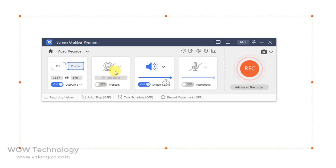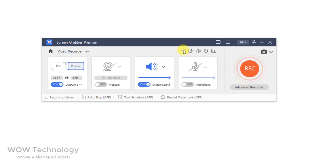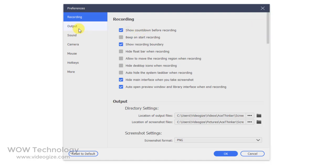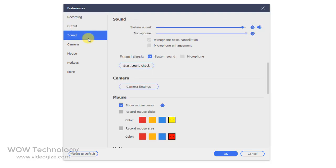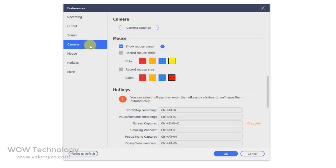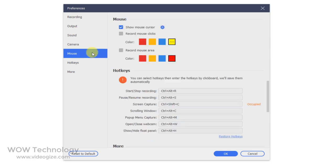You can also choose whether you want to use a webcam or not. You can enable or disable record system sound as well as microphone recording. You can also go to Settings and choose recording options, output settings, and camera settings. You can also adjust your mouse recording settings, hotkeys, and more from here.